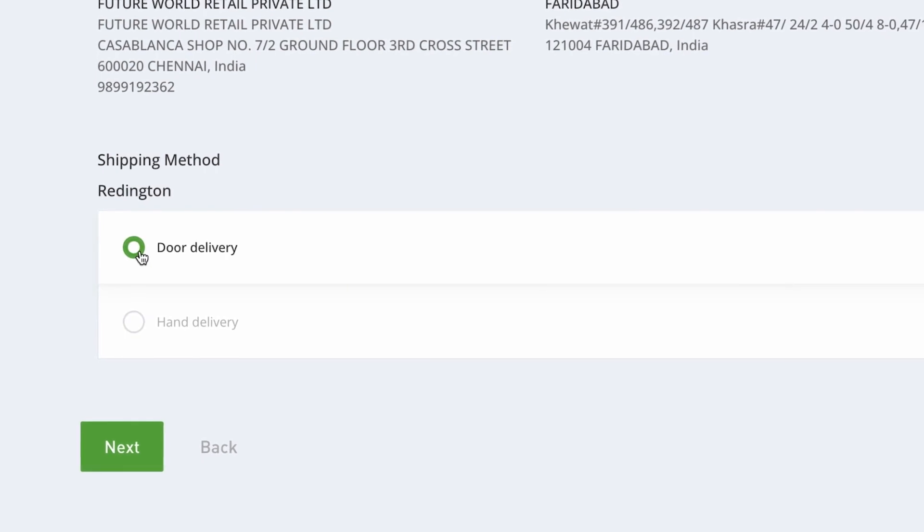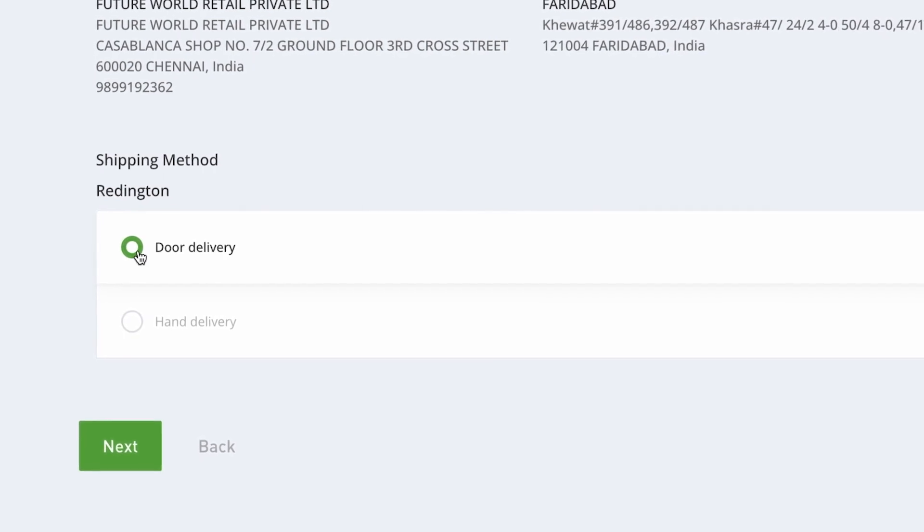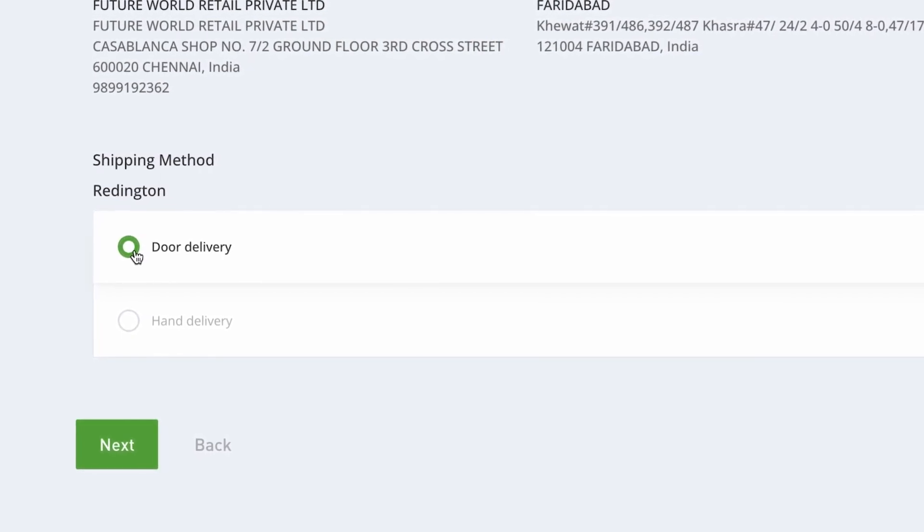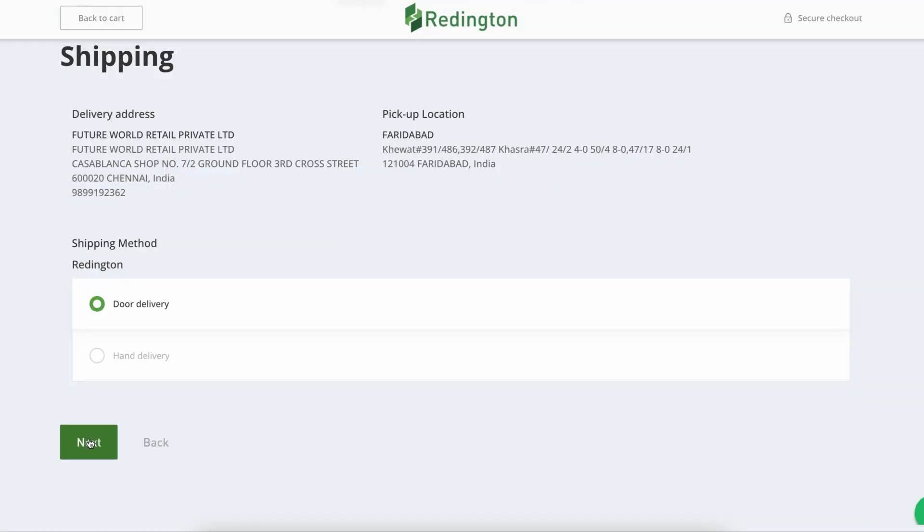Whether you opt for the ease of doorstep delivery or the convenience of collecting your order in person, a simple click on the Next button takes you to the payment phase.